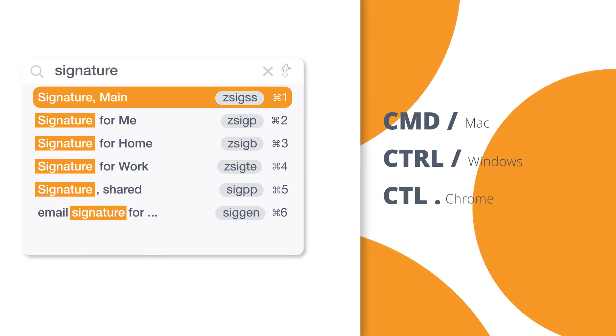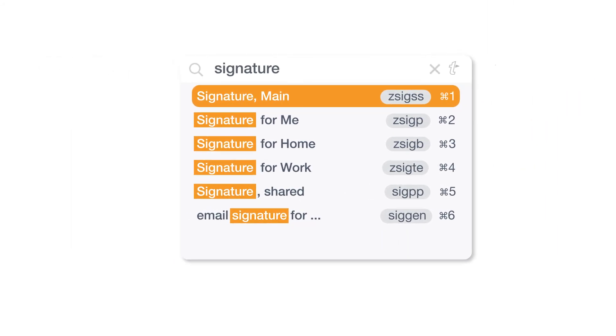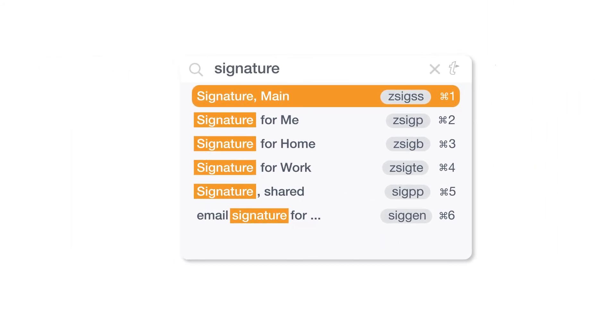From here you can search your snippets. TextExpander will search the snippet abbreviation, label and content.